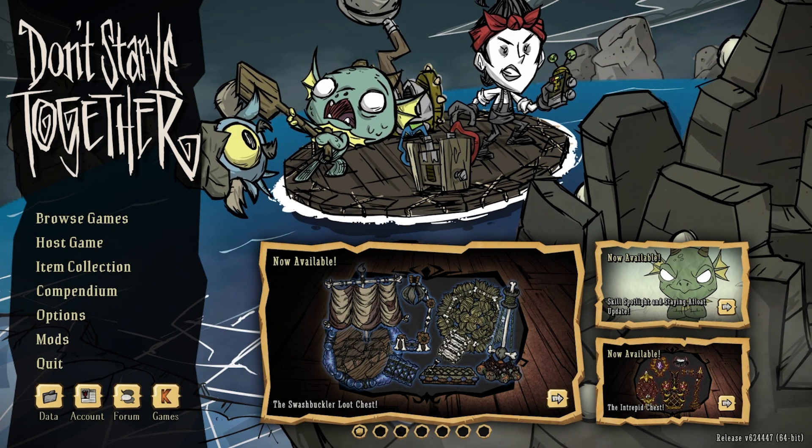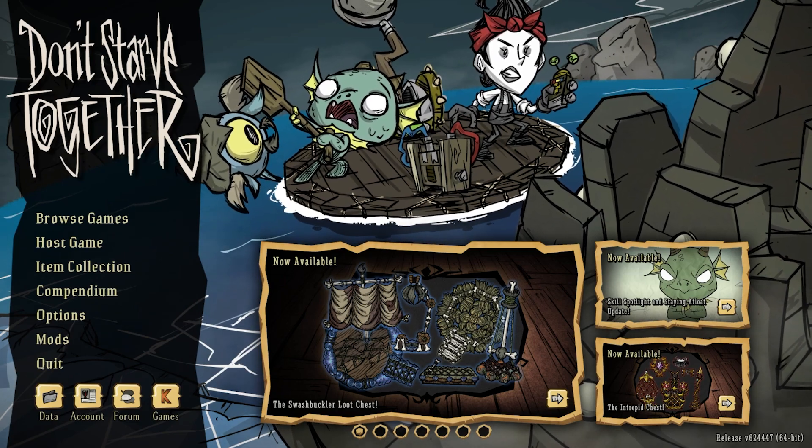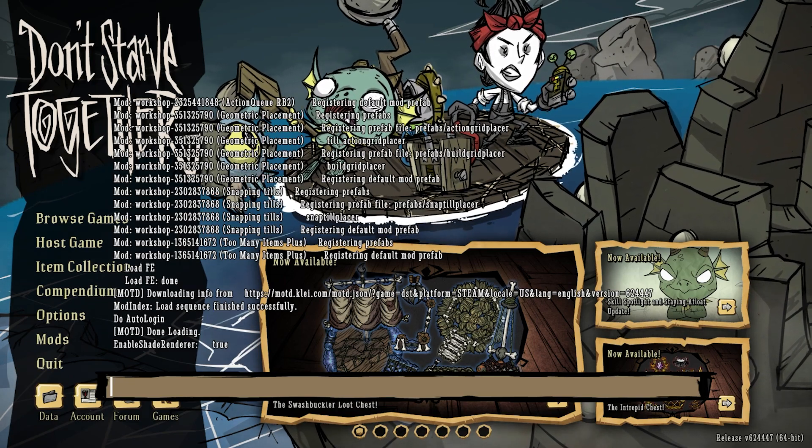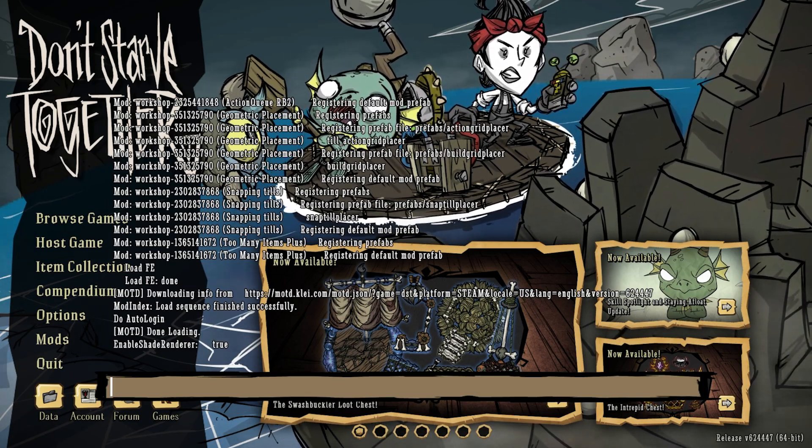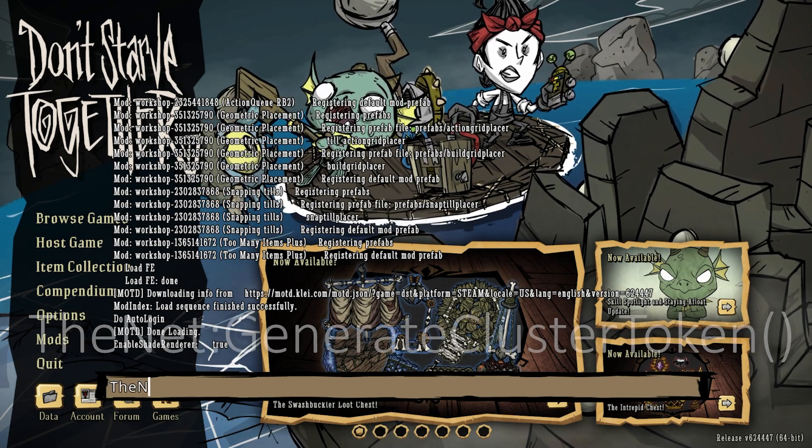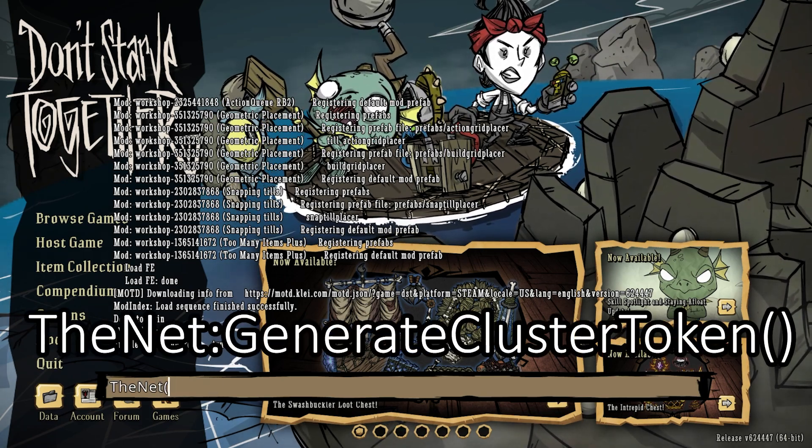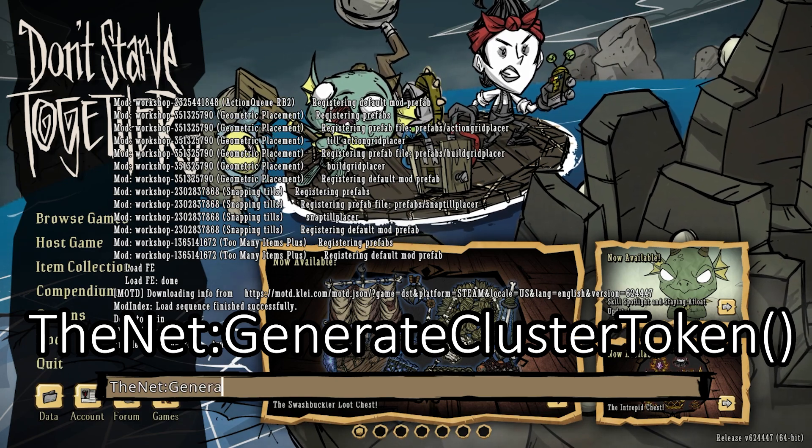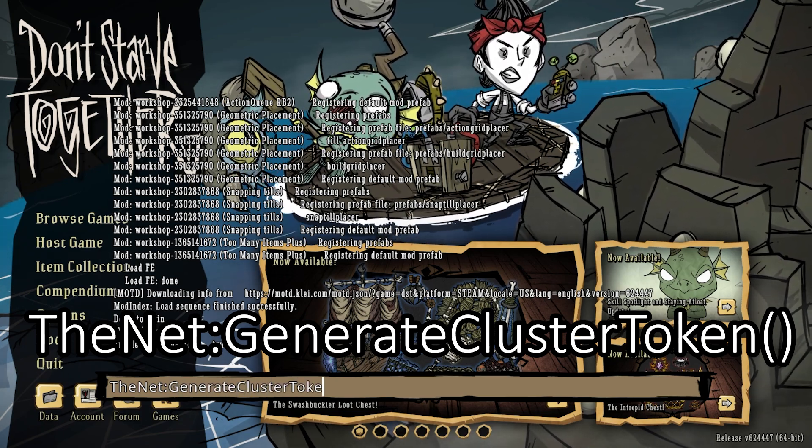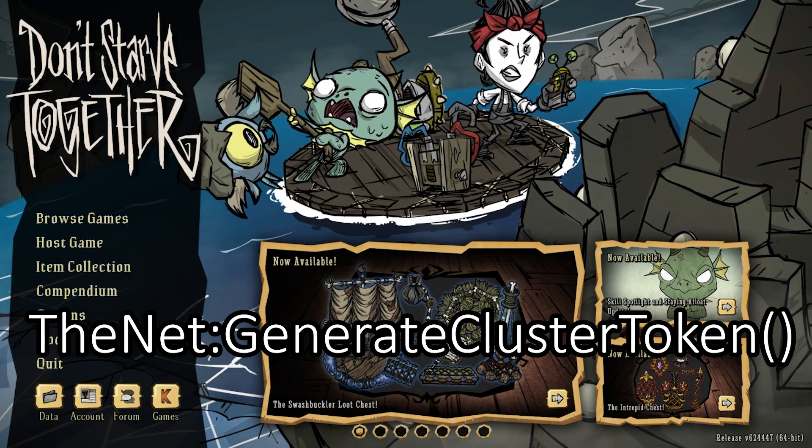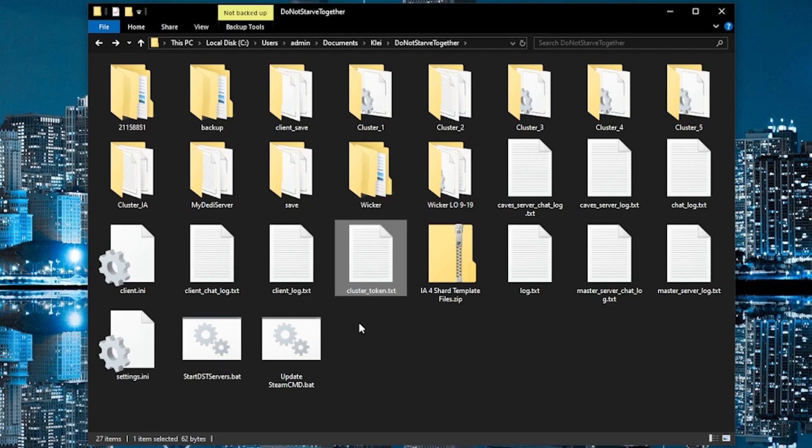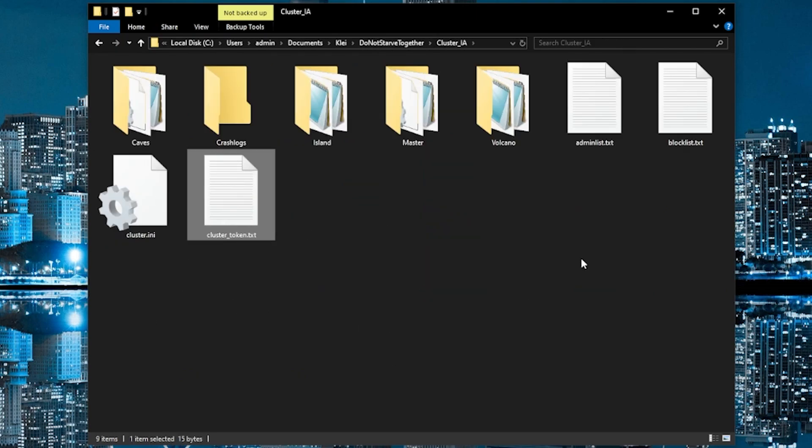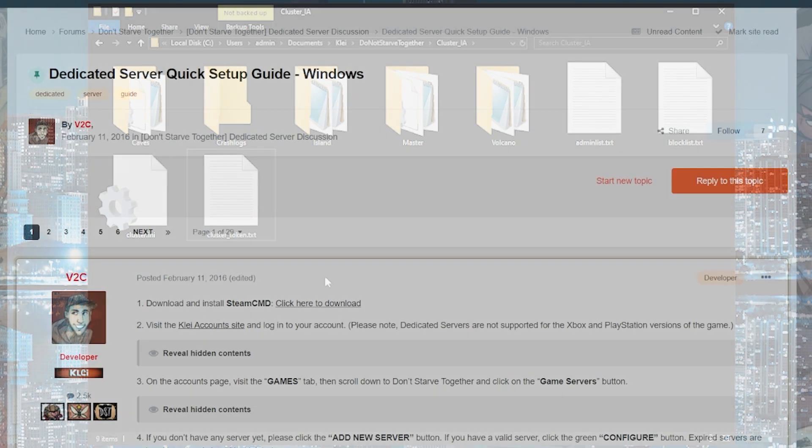And now we need to generate a cluster token for this server. The easiest way to do that is in DST hit the tilde to open up the console. We're going to type TheNet:GenerateClusterToken. I've done this so many times I should know better. That is going to create a new cluster token file in your save folder. So what you can do is copy that and bring it straight into here. And there's already one here. We're going to delete it and paste the new one. So now the server has a cluster token.